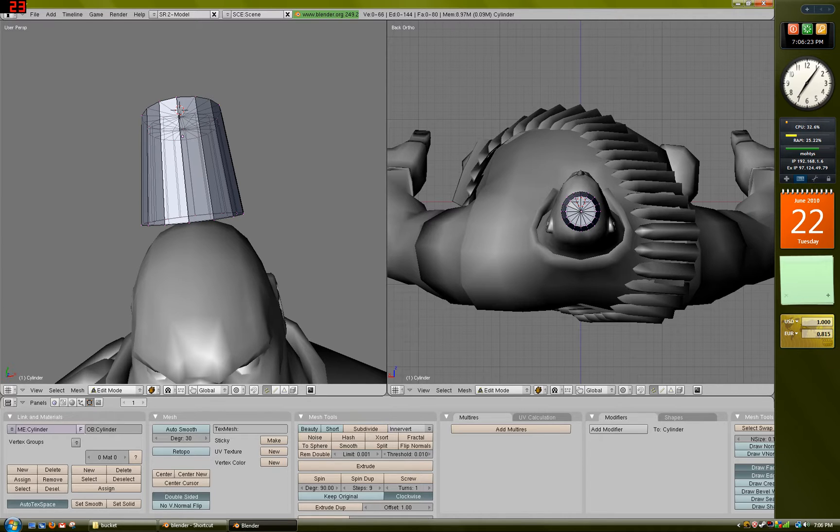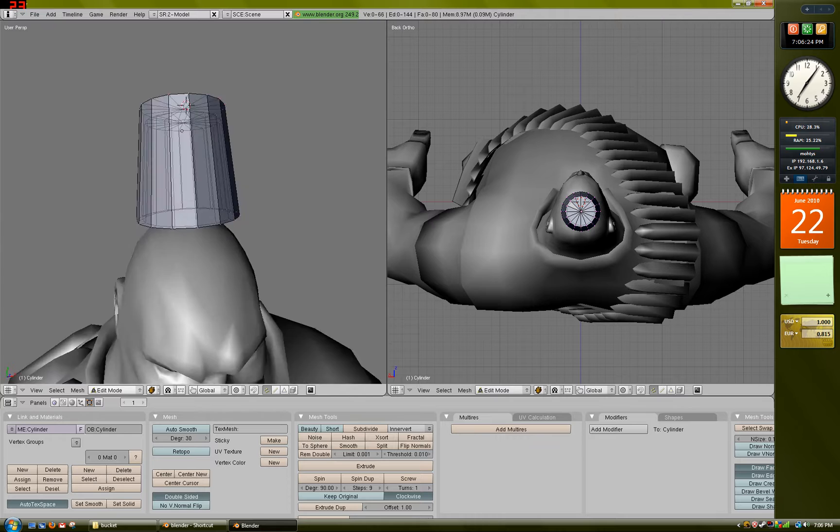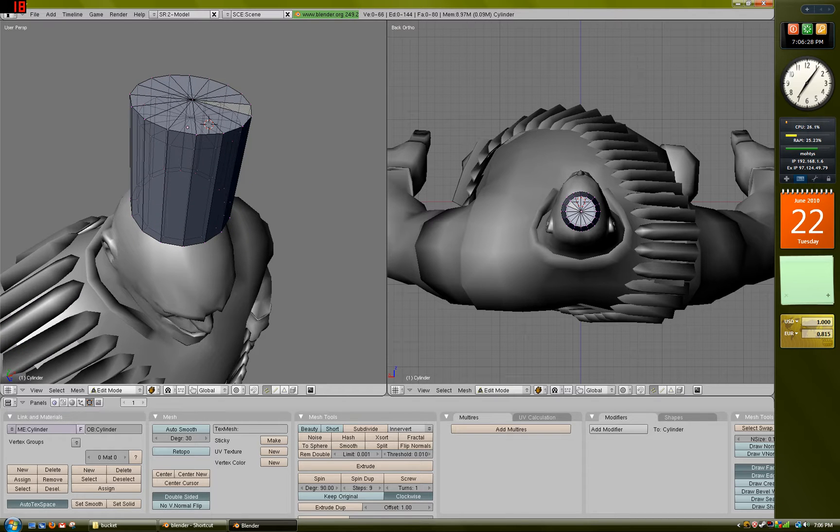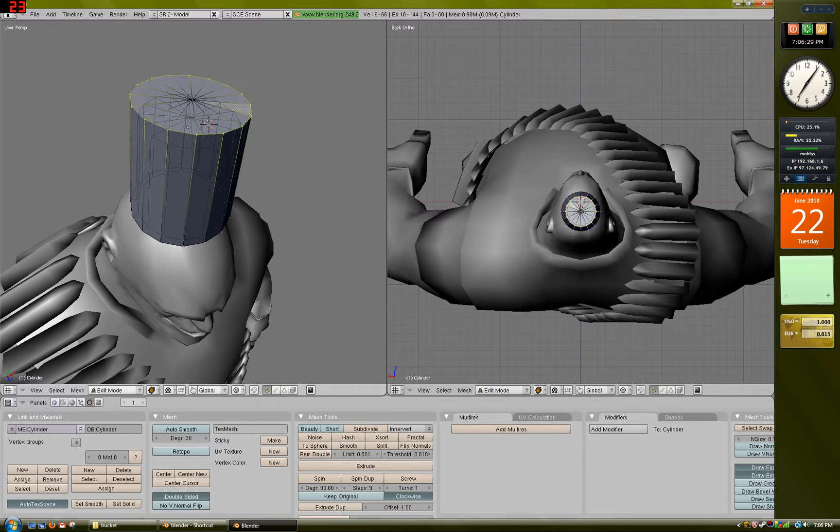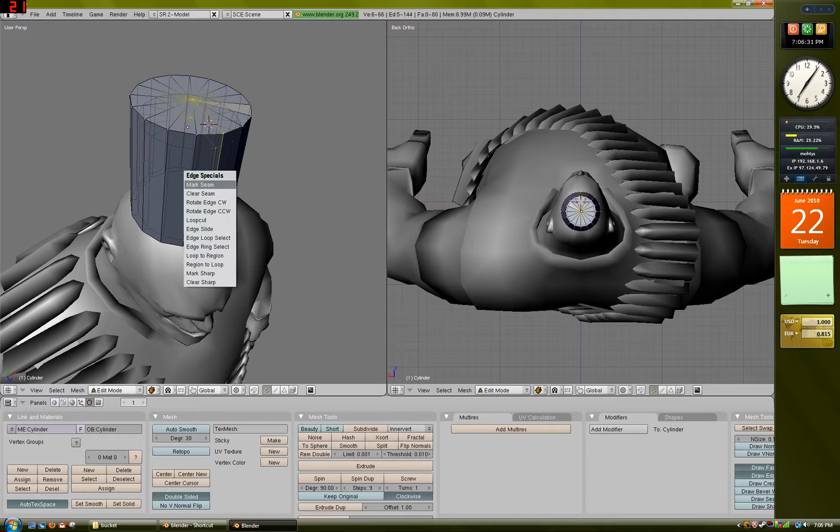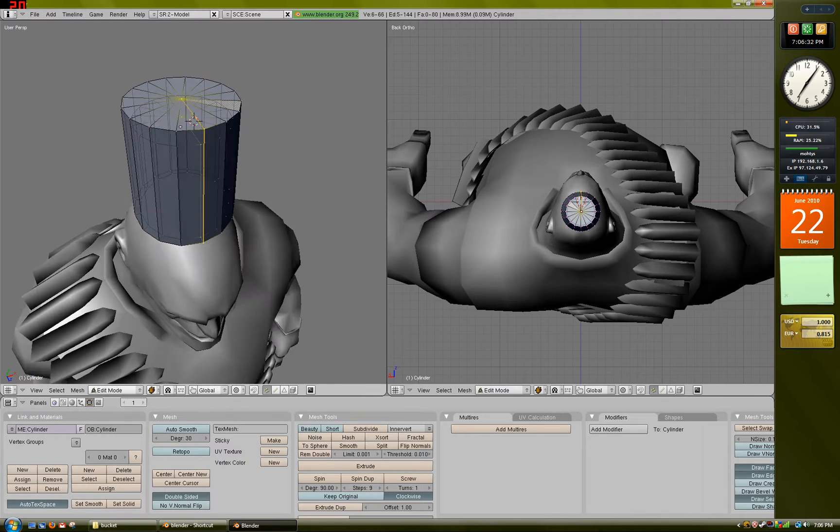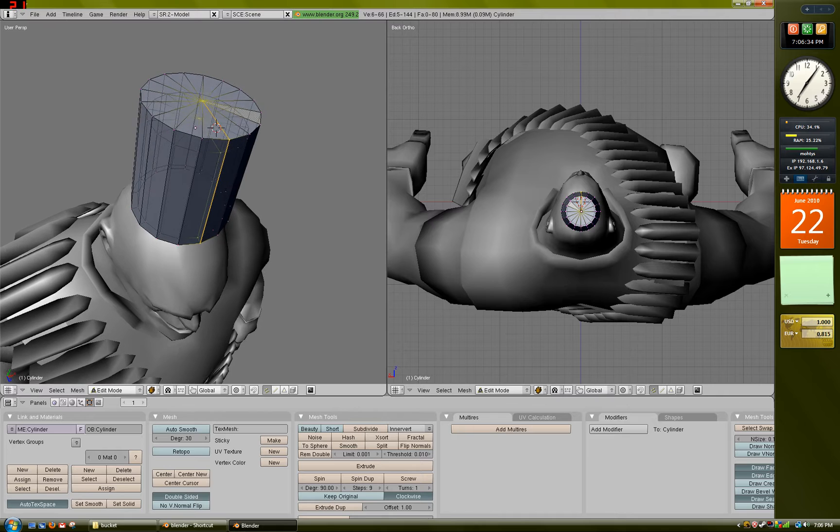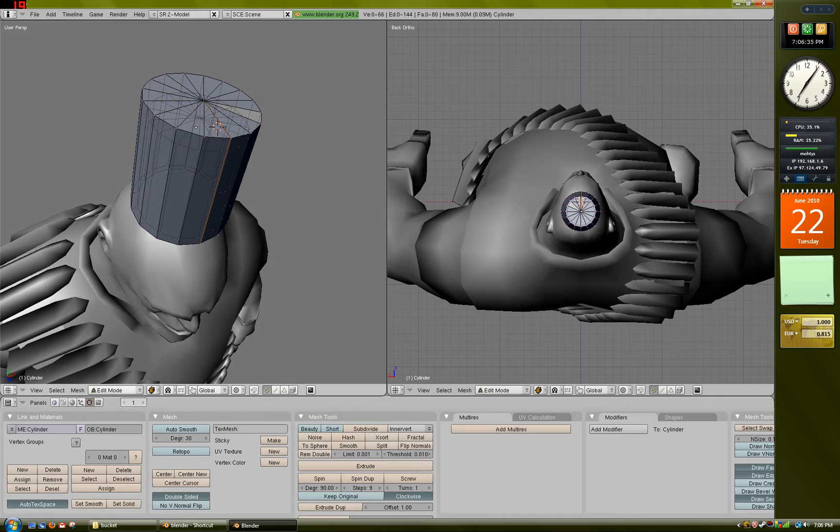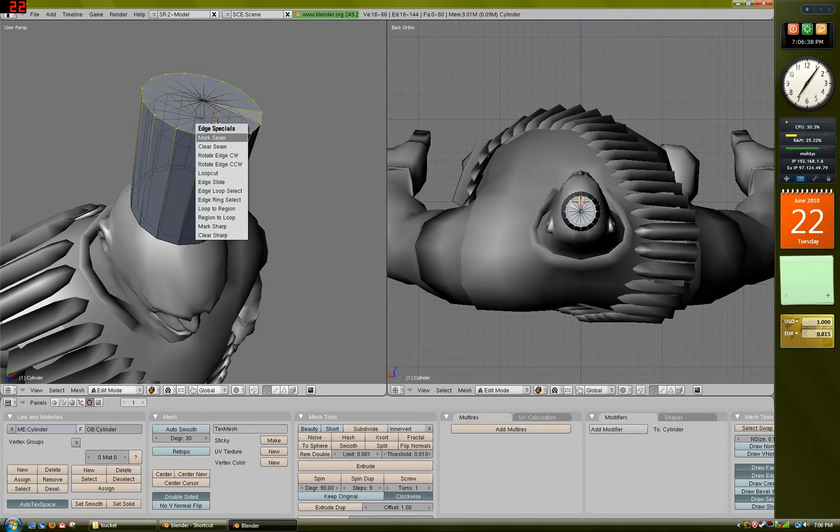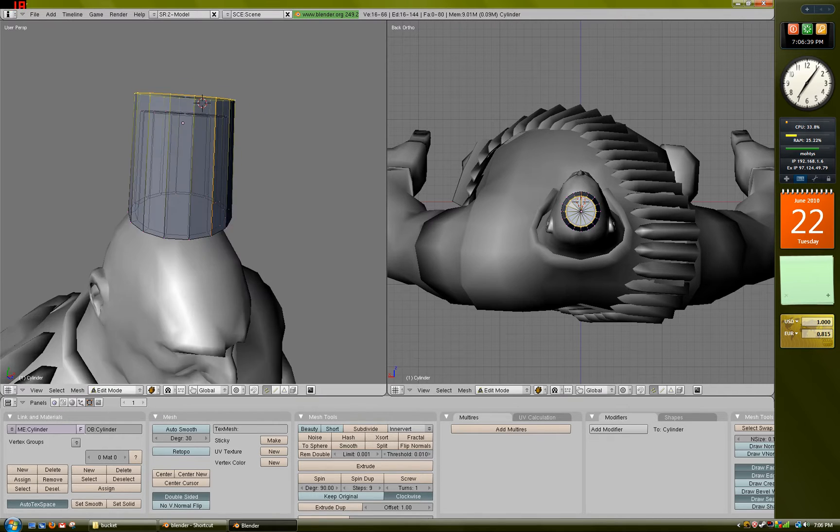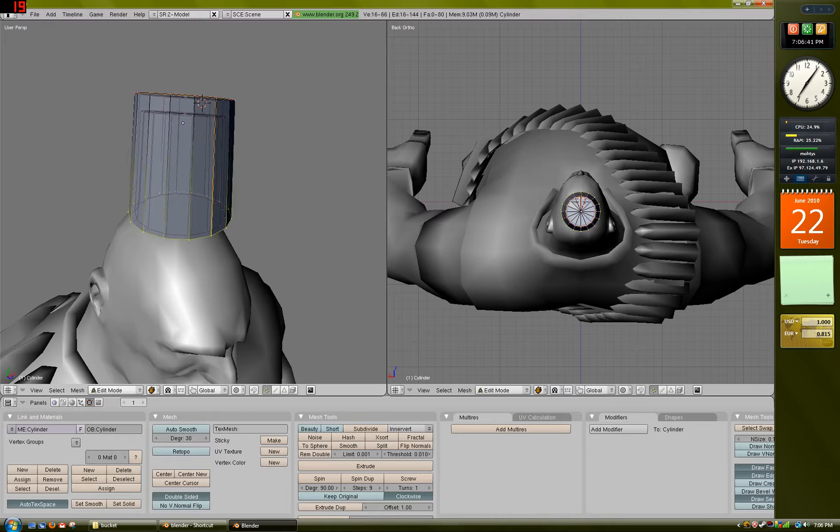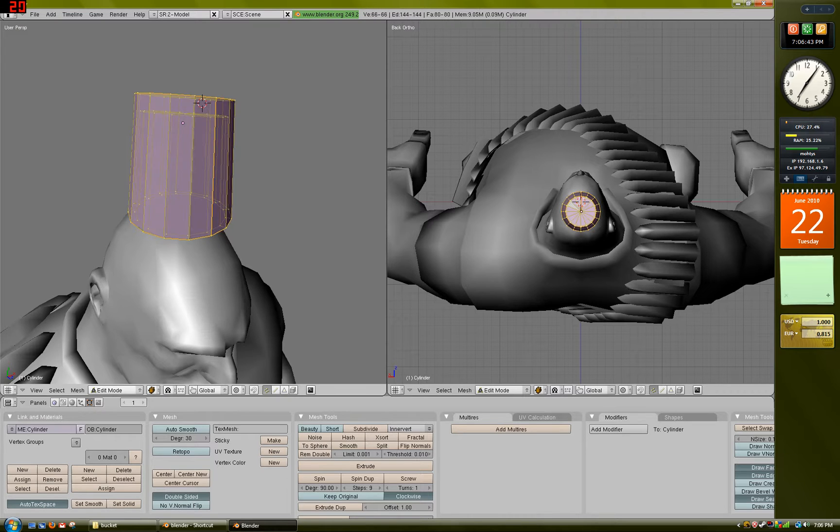I'm going to start by selecting this edge right here, press Ctrl-E to mark the seam. I'm also going to mark a seam here, mark seam, and mark seam right here.